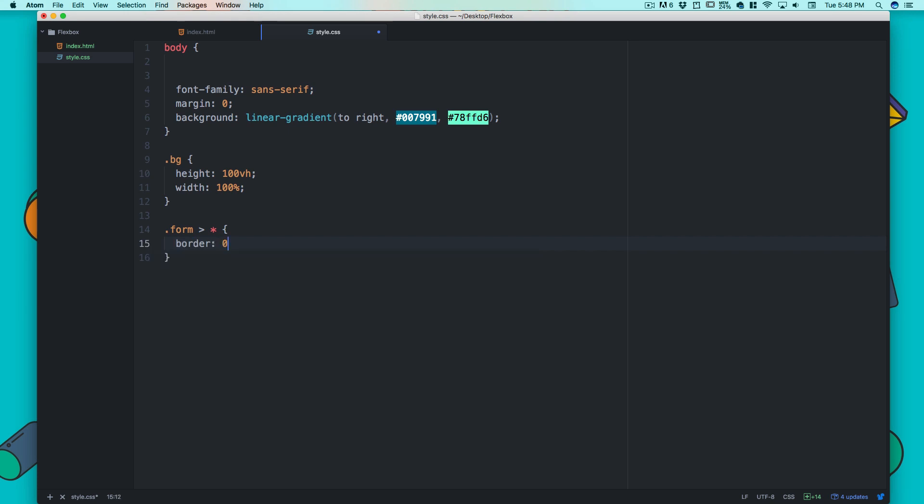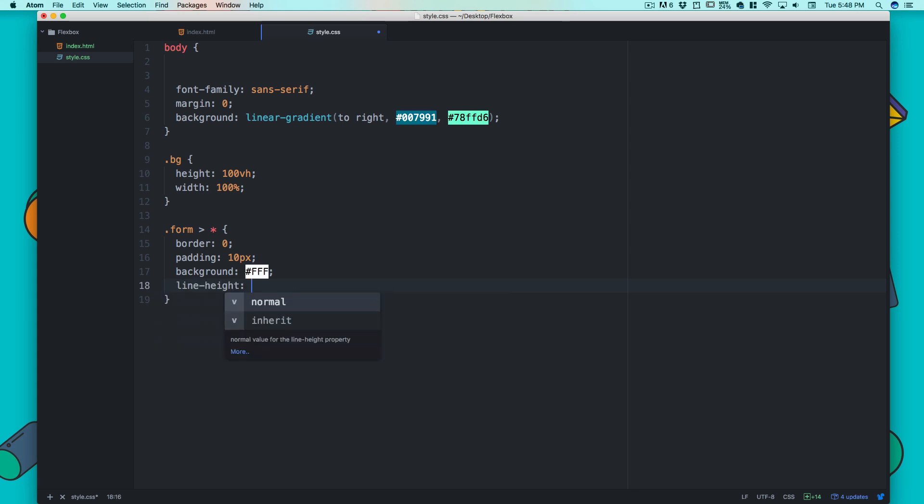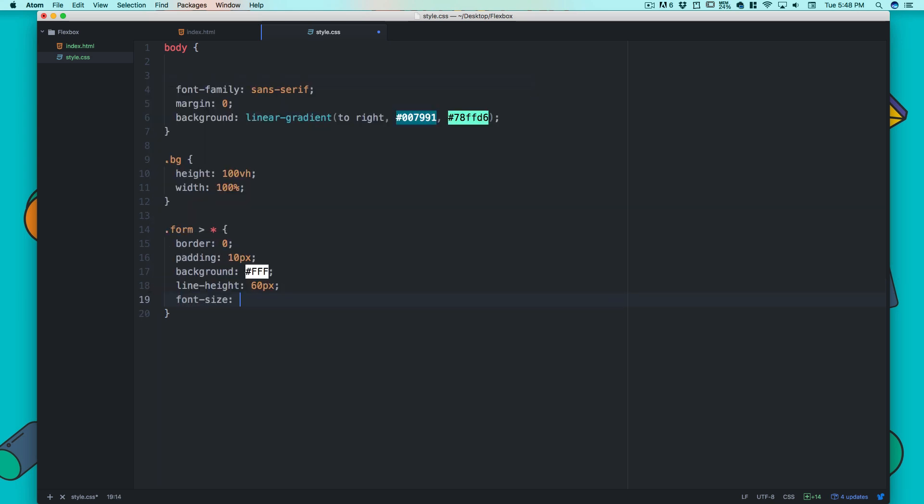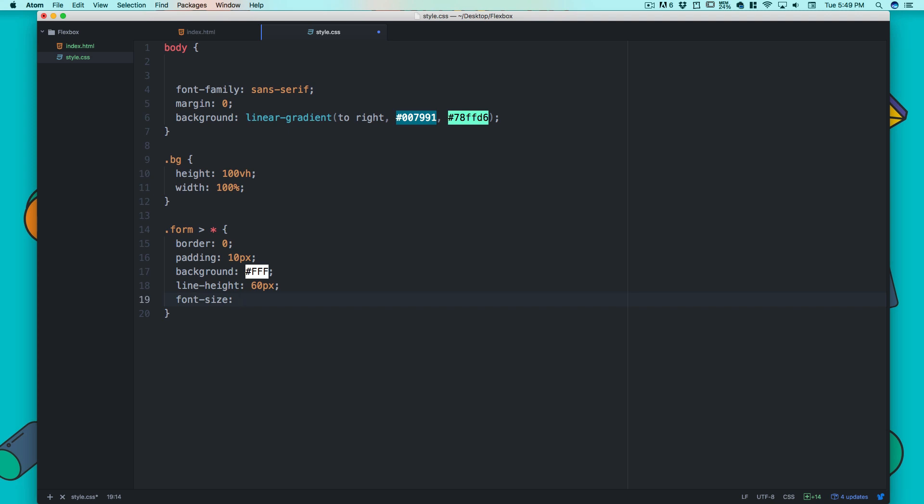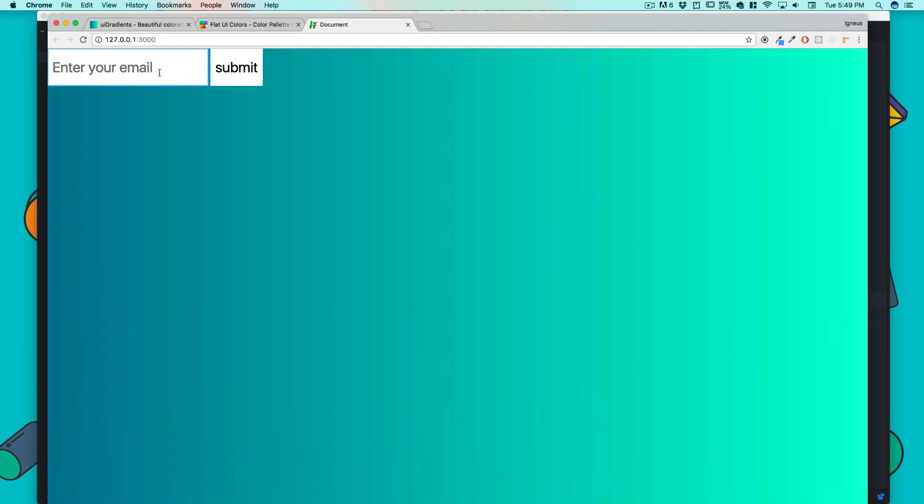We'll target .form first and all the first children. First, border is zero because there's always a default border. Then padding of 10 pixels - we may increase that based on how we like it. Background is white, line height is 60 pixels, and font size is 30 pixels. I like big things.